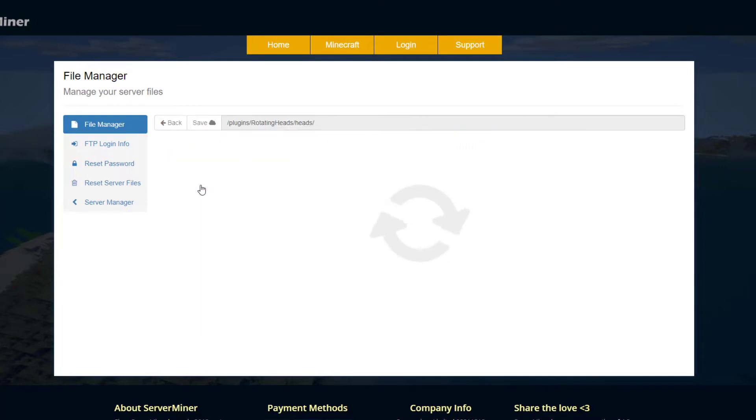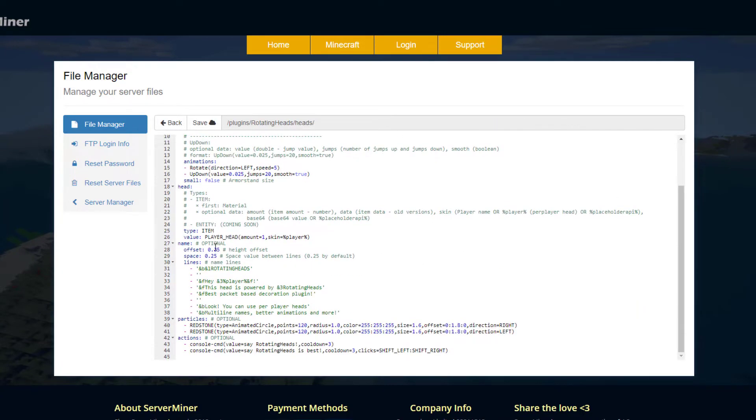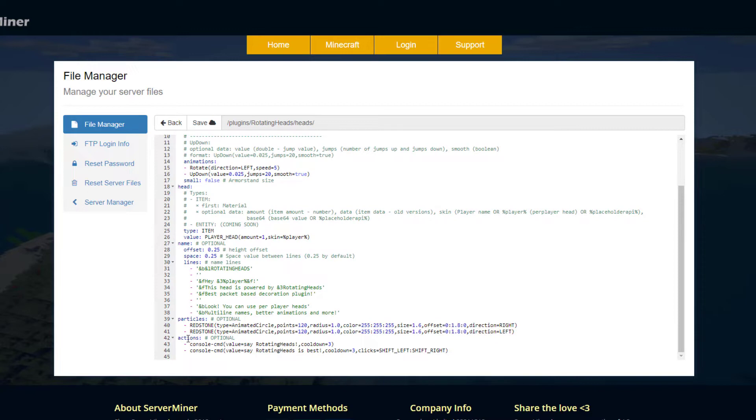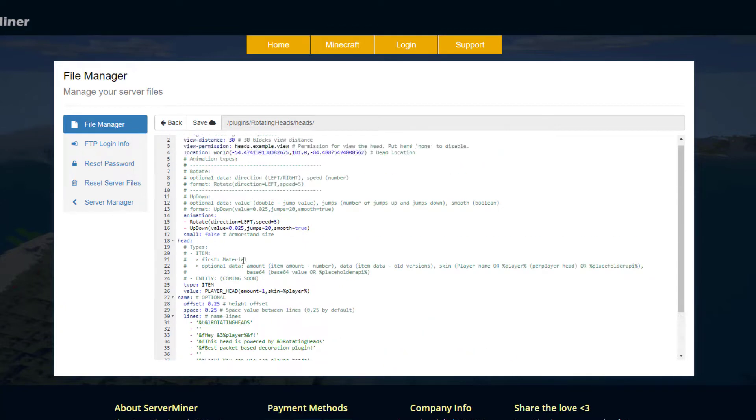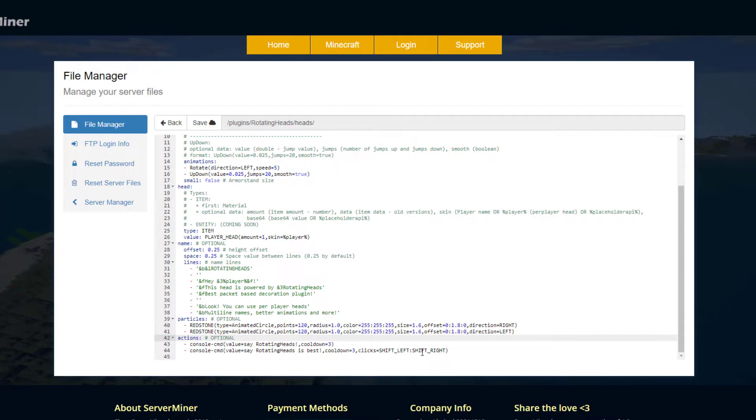If we go into the example one, this one is a bit more complicated. If we look down the bottom we have some actions down here and we also have particles. What we can do here is fully customize these. You can make it really crazy, and thankfully there is a wiki to help us out.